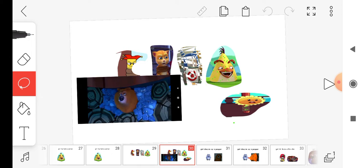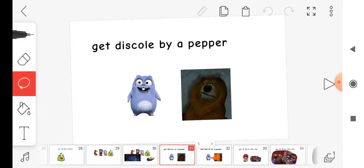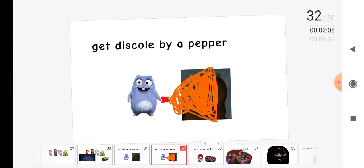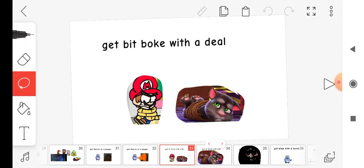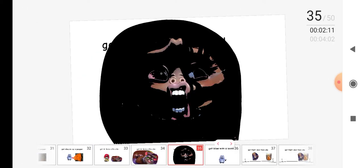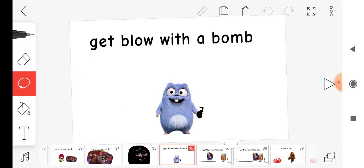Get this call by a papi, get bit bored with a deal, get blown up, get blown with a bomb.